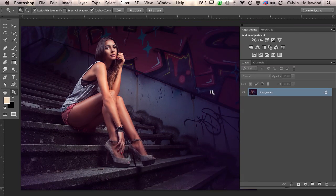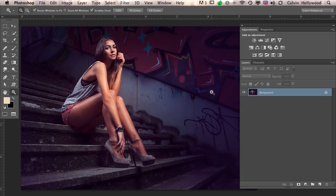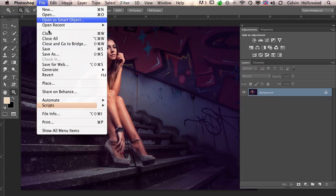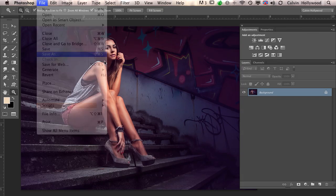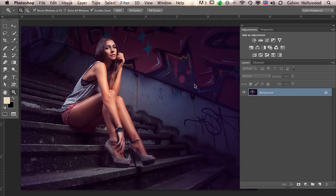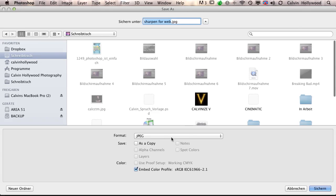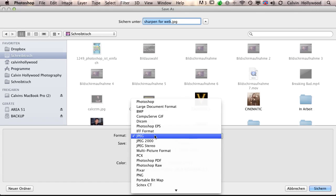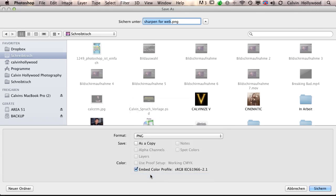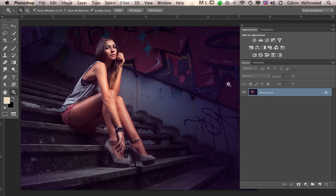Another tip: when you upload an image on 500px or your website, you can choose the JPEG format. When I save images for Facebook, I choose PNG. Don't ask me why—a year ago someone told me this, and I've had good experience with it. Every time I upload to Facebook as PNG, everything looks fine.